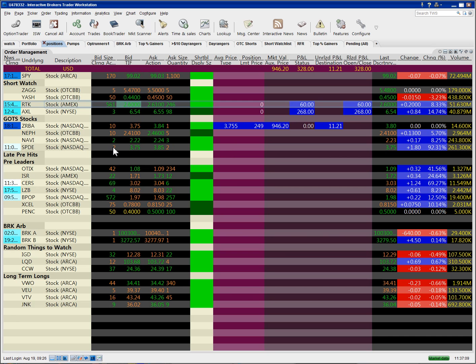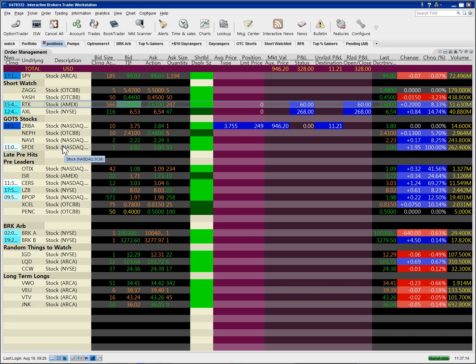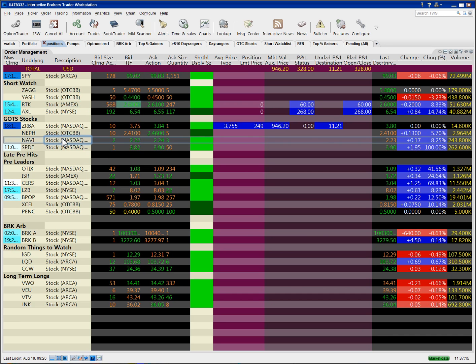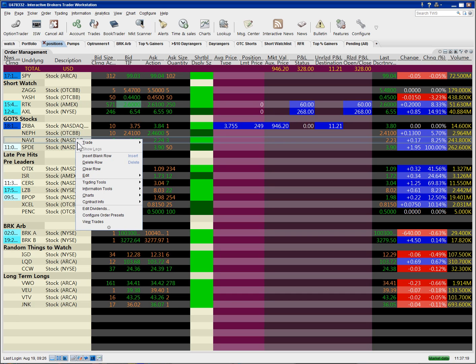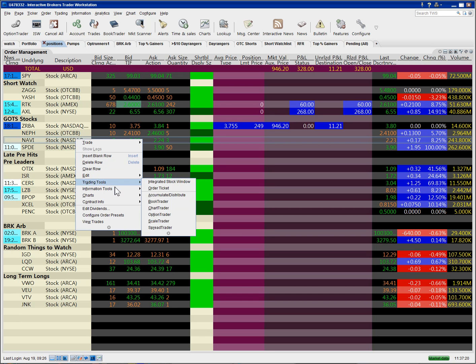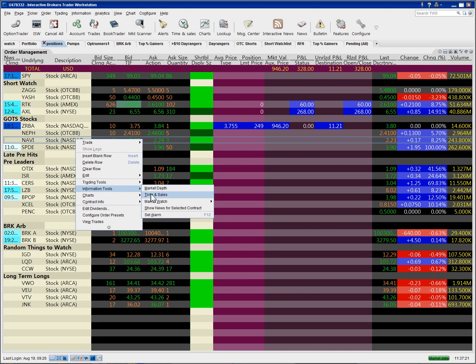I'm going to set an alarm for, let's do NAVI here. So again, right click, information tools, set alarm.